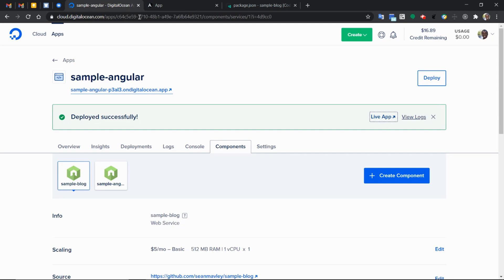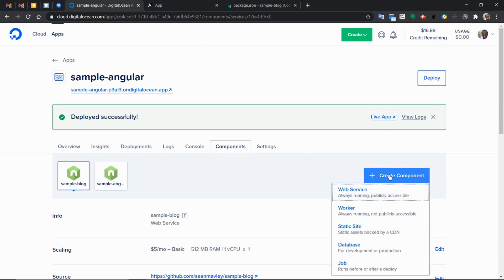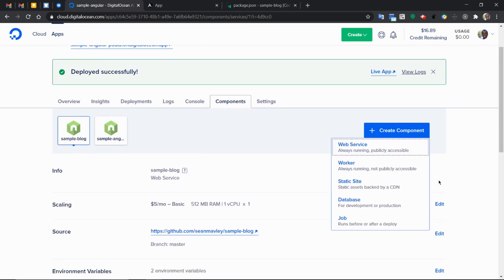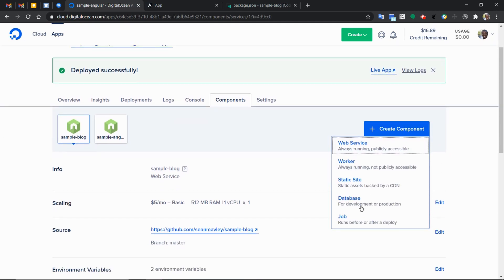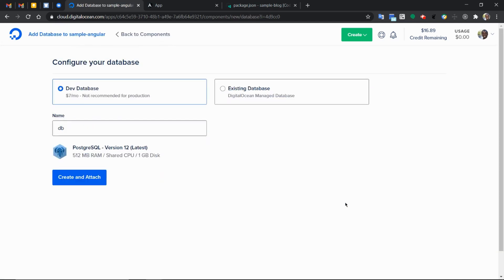Let's create a database. To do that, we create a component and then the database. Now remember, this database is not for production use.